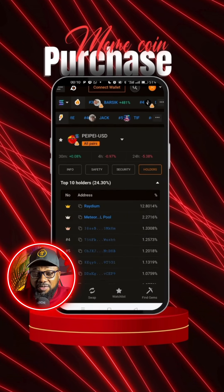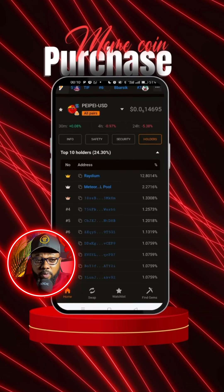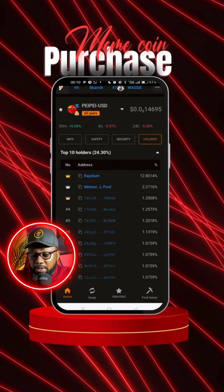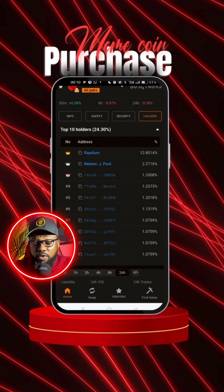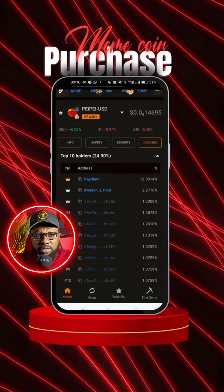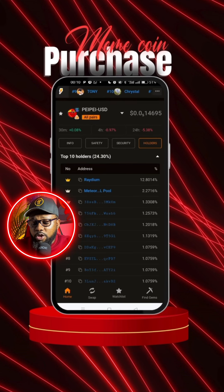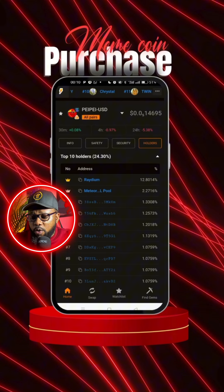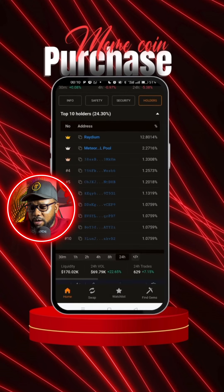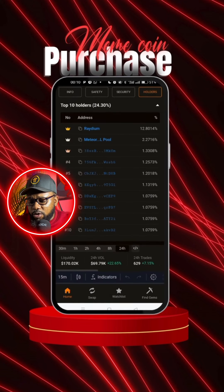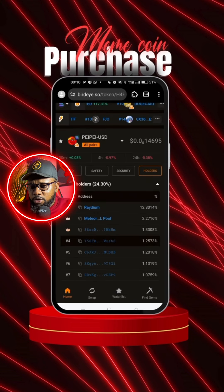If you see anyone holding over 50% of this token, just know that you're in for a rug pull — because if that person dumps the token on everyone, your funds are gone and everything is wiped out. So make sure you look at the holders and that everyone is holding a reasonable percentage of the token. As you can see, this one checked out.